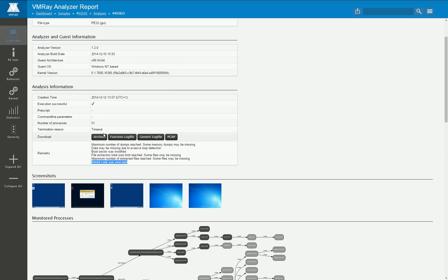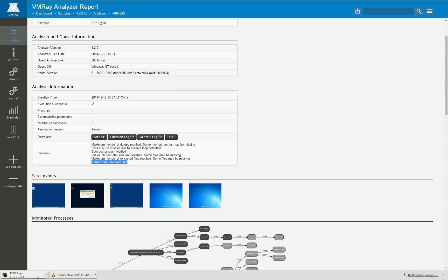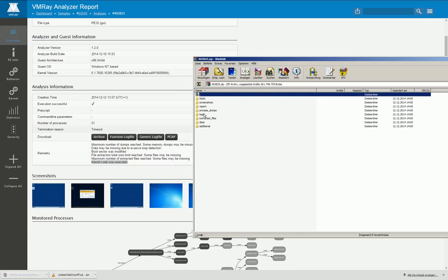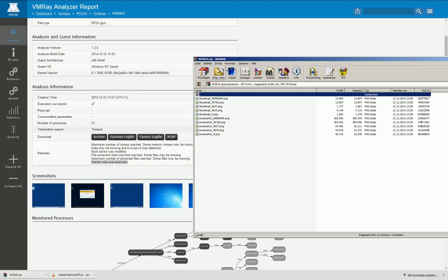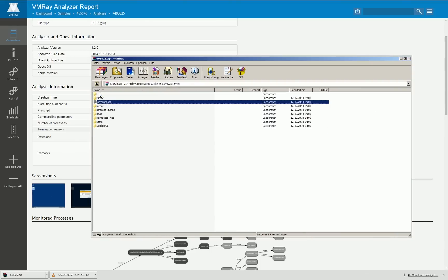What you further can access here is the complete archive of an analysis. Let's take a look into such an archive.